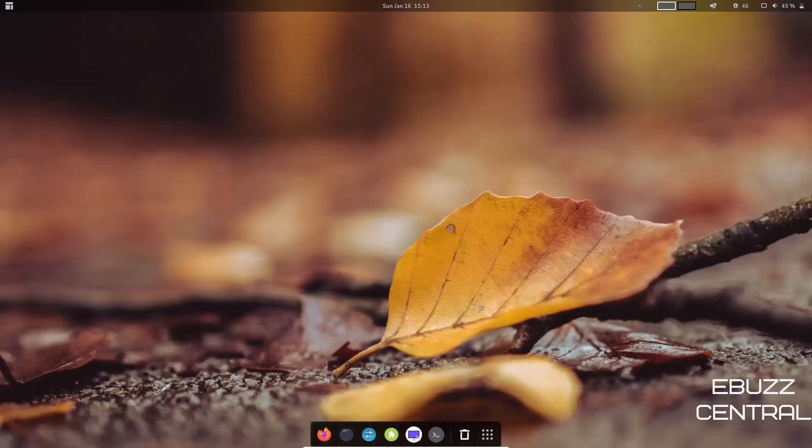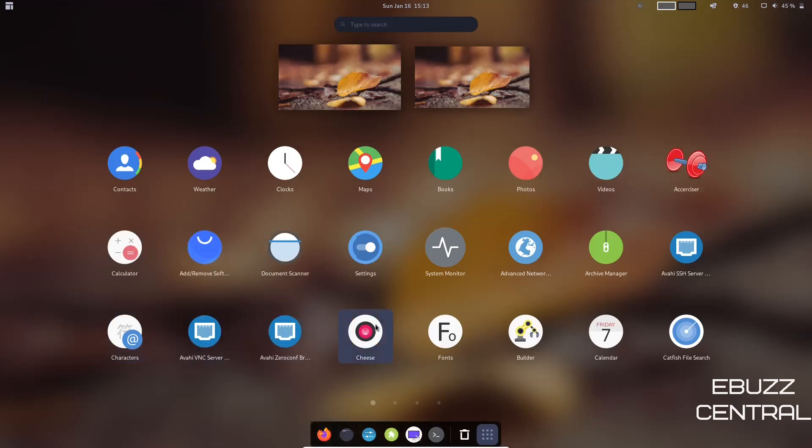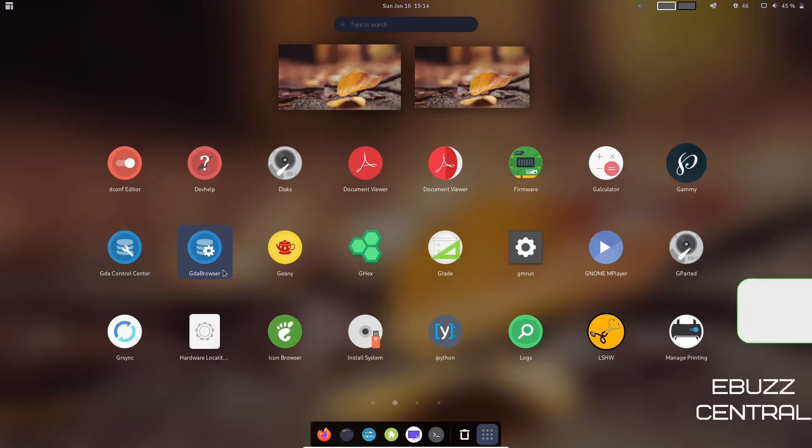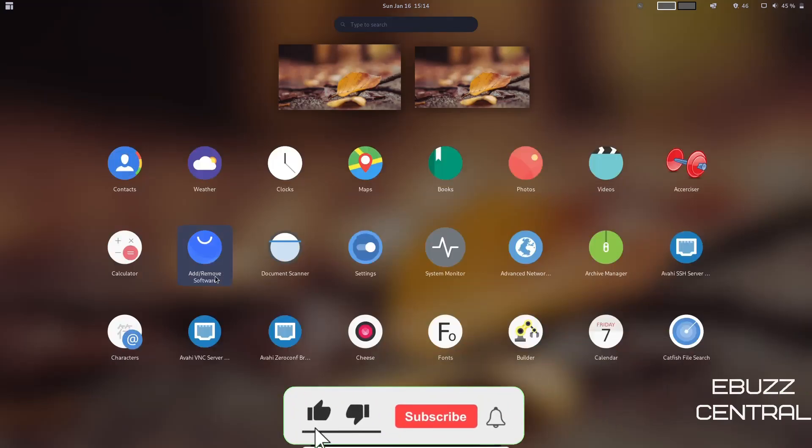So let's go ahead and close out of that, go back down to our applications. You got Document Scanner, Accelerator, Cheese, Fonts, Catfish, File Search, DConf Editor, Gammy, GParted. You have a lot of tools out of the box. You can kind of see that it's a good-looking operating system.